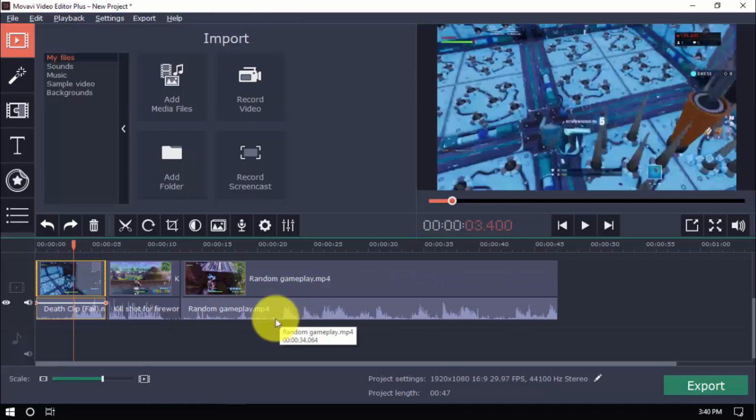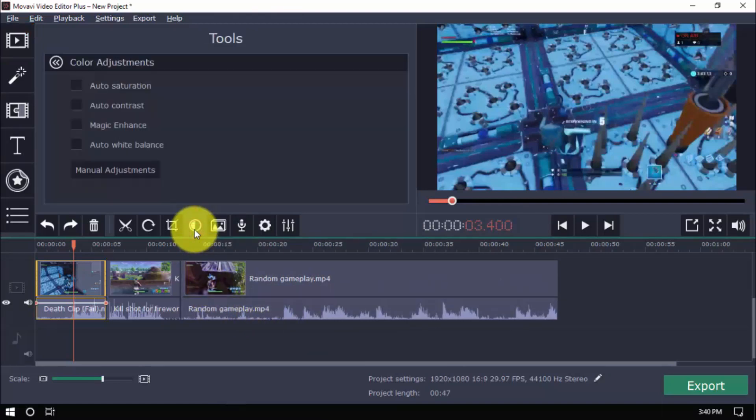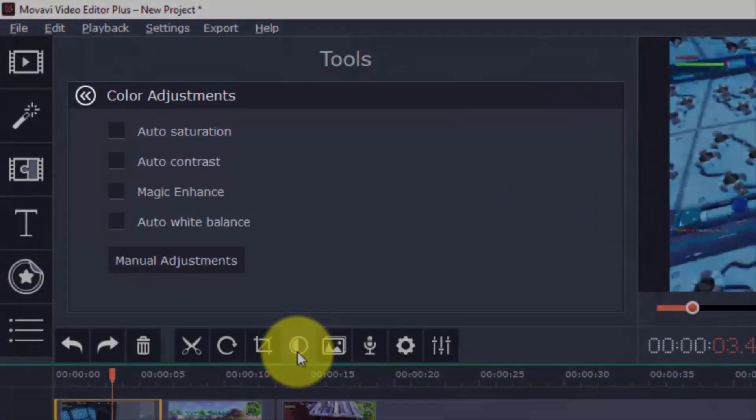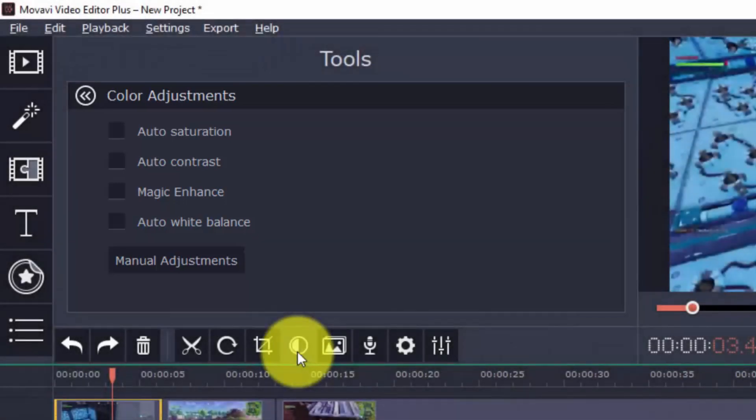Should you need to adjust colors, just click this button and you have different auto adjustments that you can use. There's Auto Saturation, Auto Contrast, Magic Enhance, and Auto White Balance. And there are manual adjustments available as well for the more advanced users.